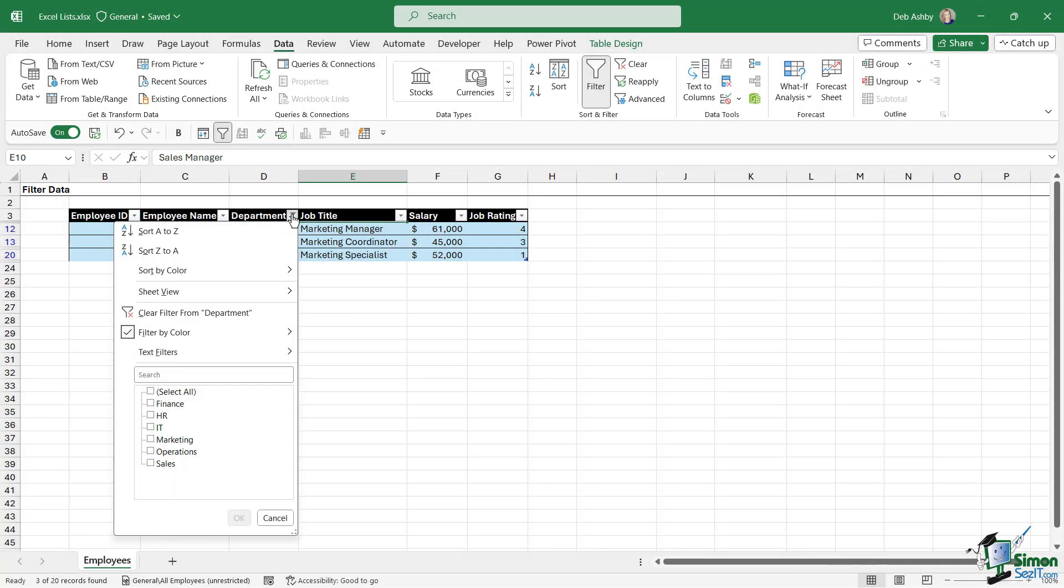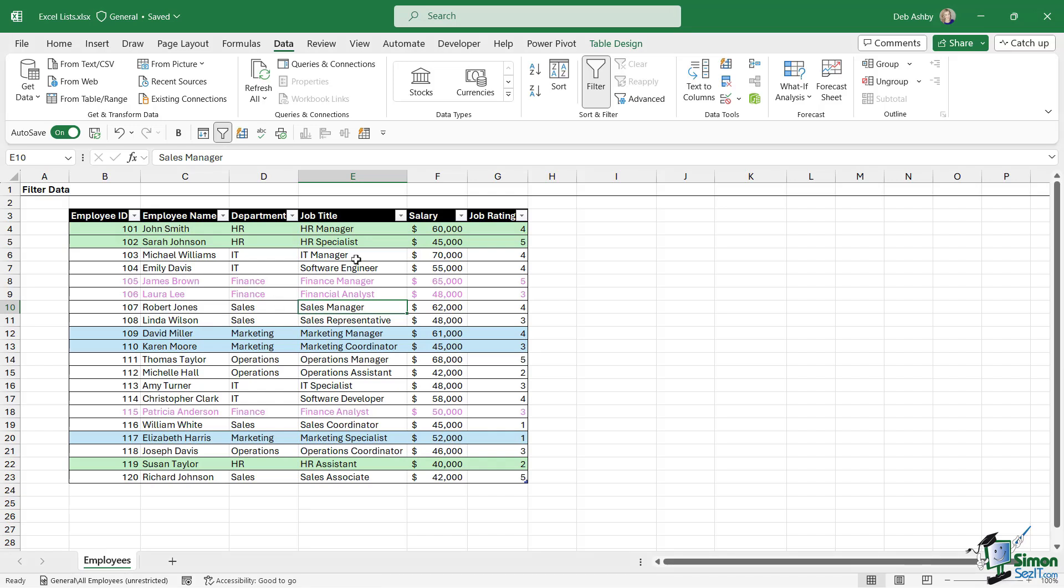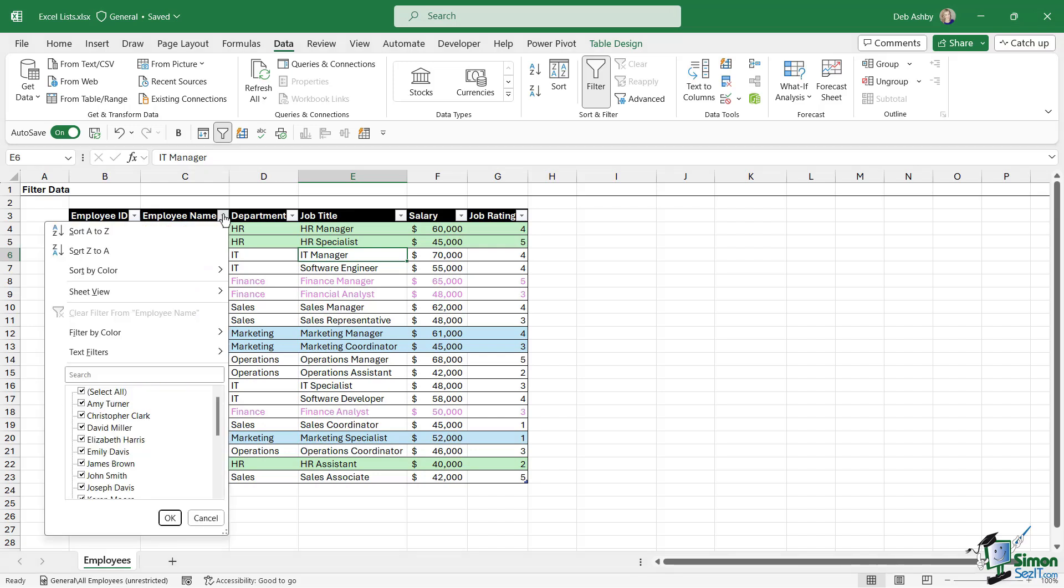Now sorting by color works in a similar way. So let's clear the filter from the department, and this time I want to sort my list so that everything that has a blue background fill shows at the top. So I can select any of these drop-downs again, and I can sort by color.